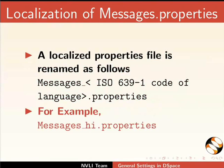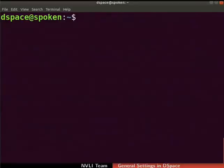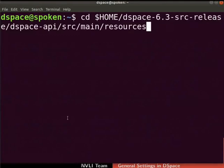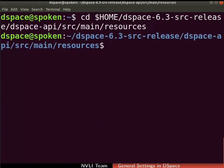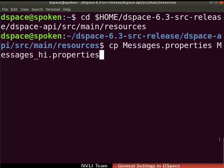Switch back to the terminal. Now, to localize DSpace in Hindi, let us create Messages underscore hi dot properties. Type the command as shown to change the present working directory to the resources directory. Next, we have to make a copy of the Messages dot properties file as Messages underscore hi dot properties. To do so, type the command as shown.